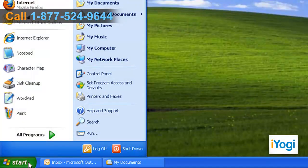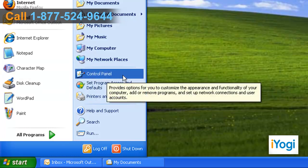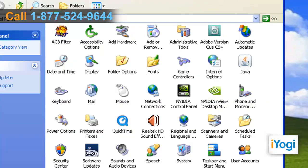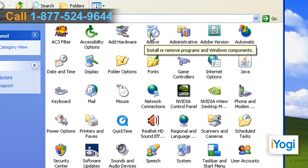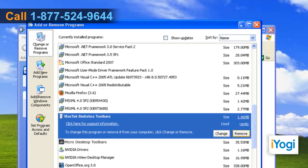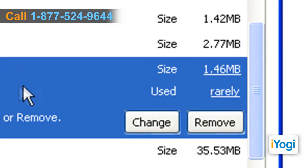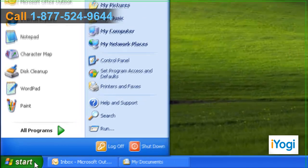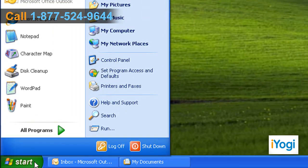Click on Start and Control Panel. Double-click on the Add or Remove Programs icon. One by one, select each file that says Toolbars on it and click on Uninstall or Remove. Once the first part of the solution is complete,